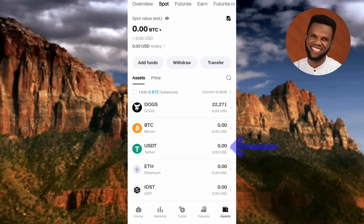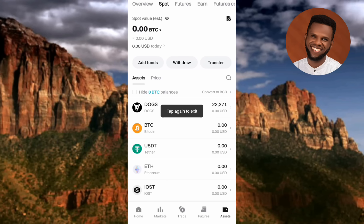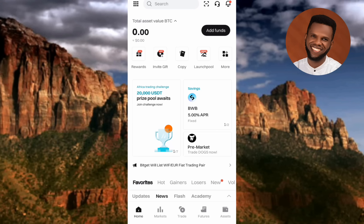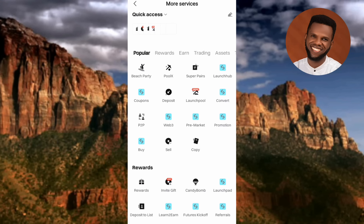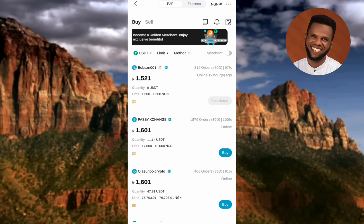Once your USDT is in the spot trading account, you can go ahead to do P2P. Remember, your USDT must be in your spot trading account. Now let me show you two routes to get to P2P. For the first route, tap on the More icon at the right-hand side, then tap on P2P — you can see it on the left-hand side. That's one way to reach the P2P trading platform.